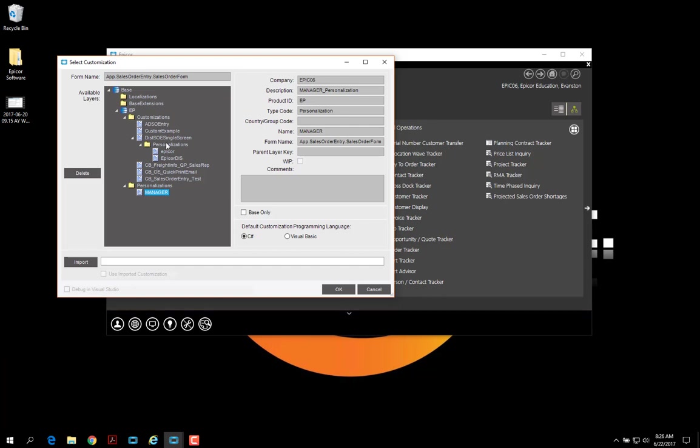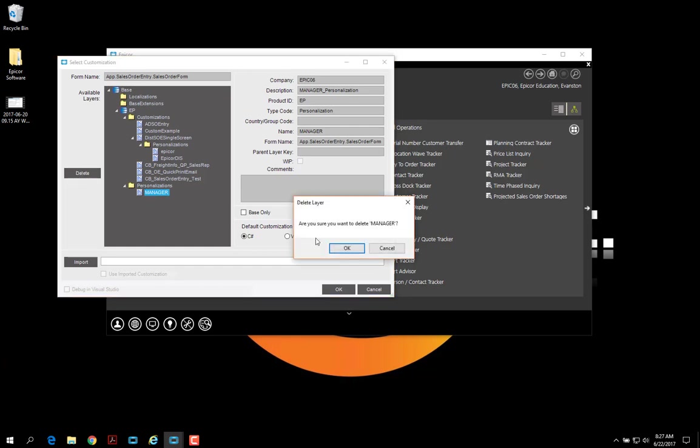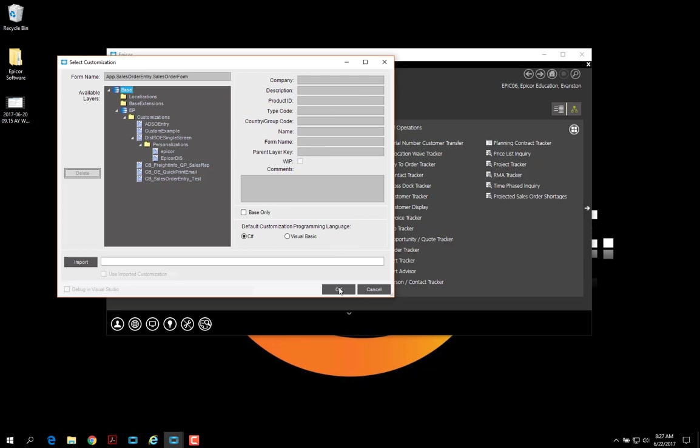There's some customizations, and within these customizations there's some personalizations here for different users. And then under here, these personalizations are related to the base. I'm just going to go ahead and delete this base personalization for manager user. And now that one is gone.